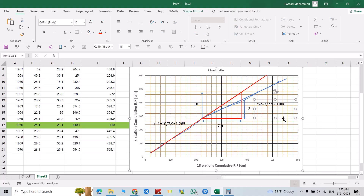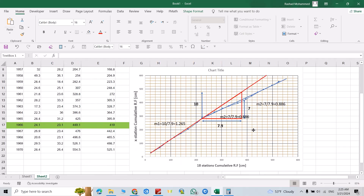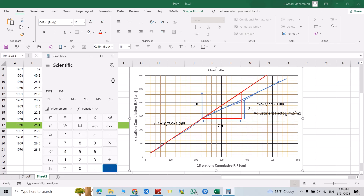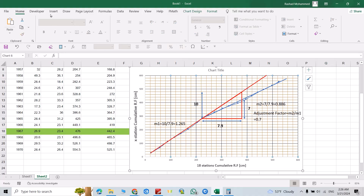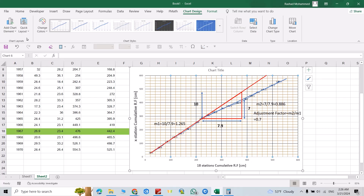M2 equals 7 divided by 7.9, which equals 0.886. The adjustment factor equals M2 divided by M1, which equals 0.886 divided by 1.265, which equals approximately 0.7. Let's insert data labels from Chart Design.